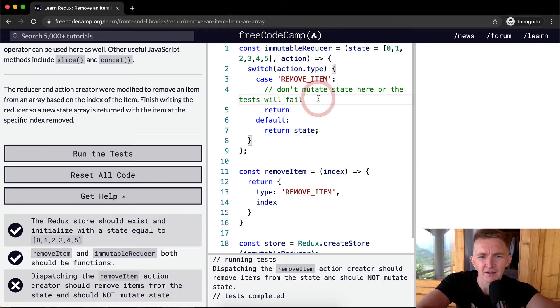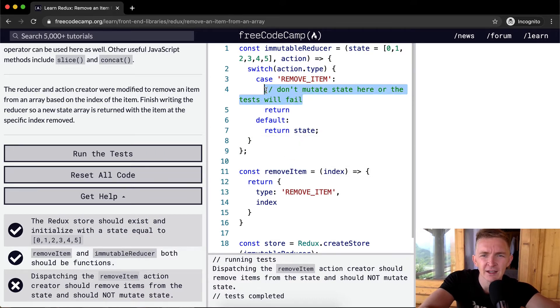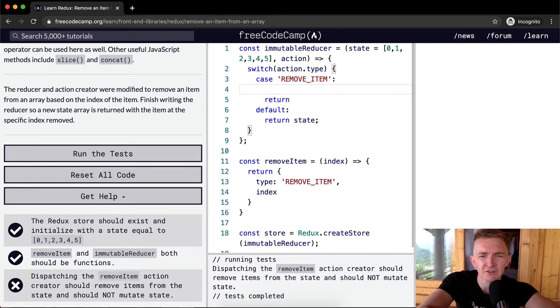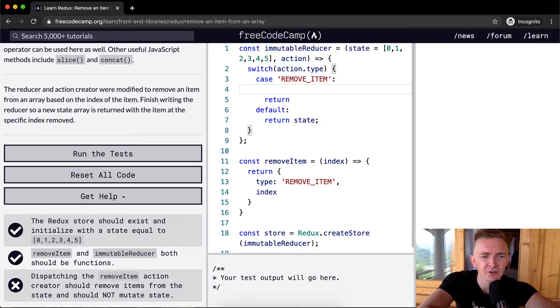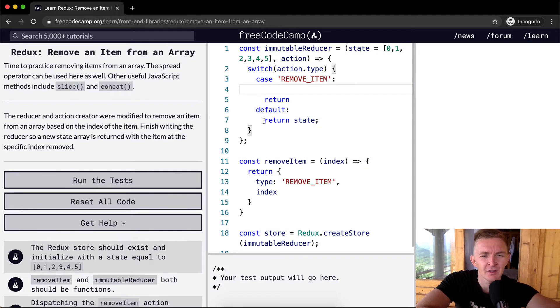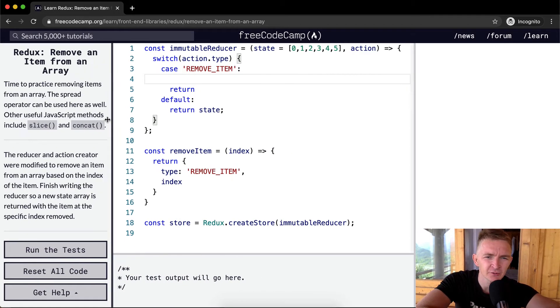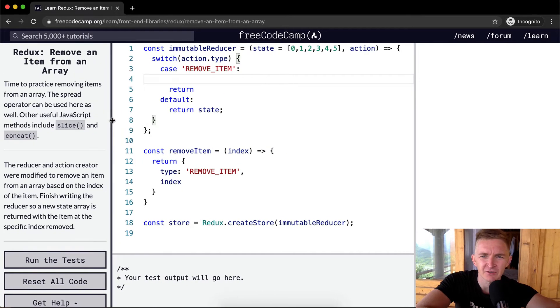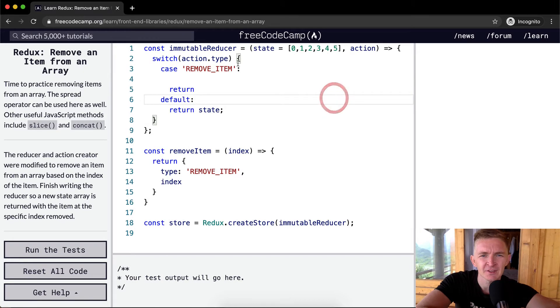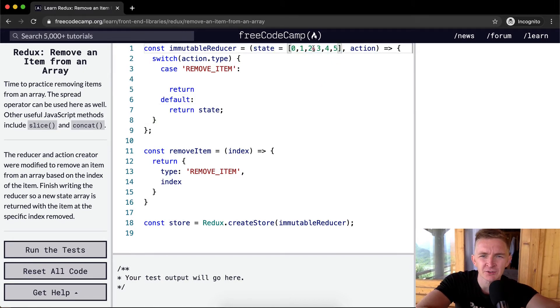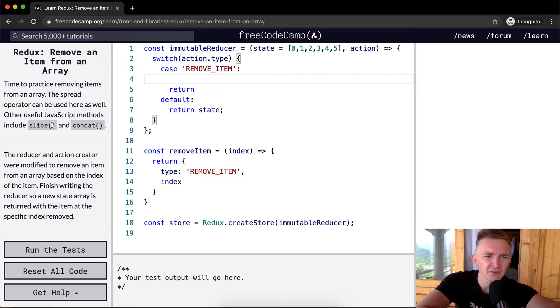So yeah, here what we want to do is first create a duplicate of the state, right? So the first thing that we should do is spread this out so we can see it easier. We've got our state set to a default. We don't want to mutate this state. They give us slice and concat.